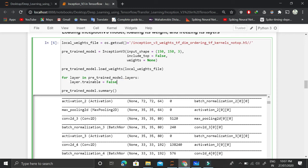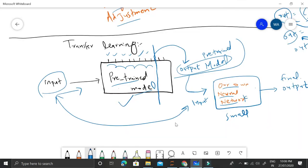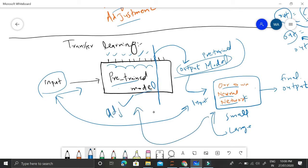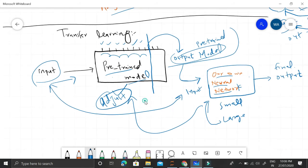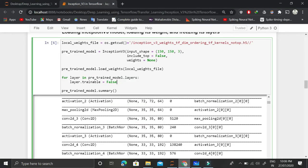We then freeze the layers of this pre-trained model so that we don't train them again. It is possible — if we have a large dataset — to not only train our own neural network but also adjust the weights of this pre-trained model. In that sense the pre-trained model acts as a head start, giving us a very good representation from the raw input. But in our case, we don't want to tune the pre-trained model; we just freeze all of its layers.